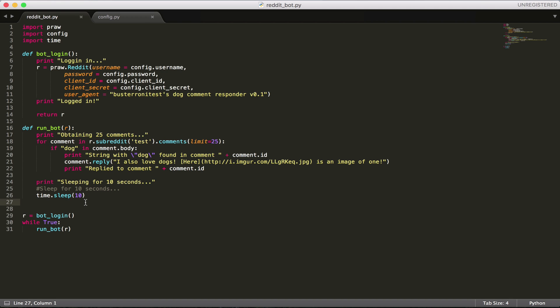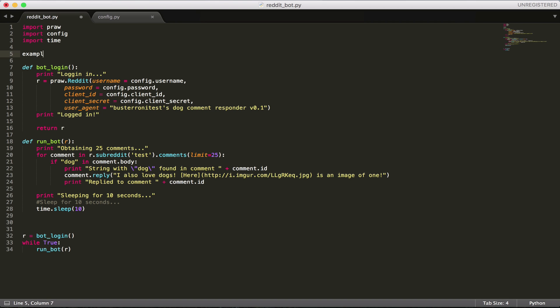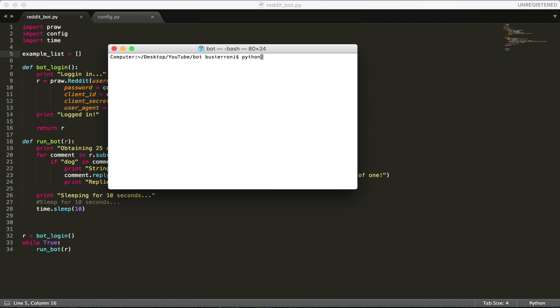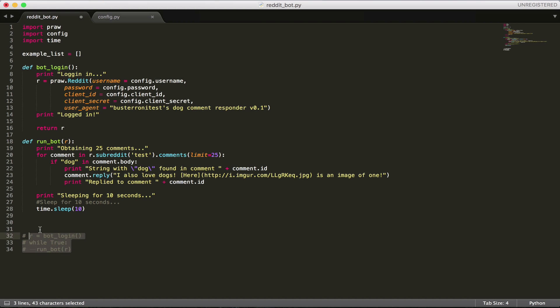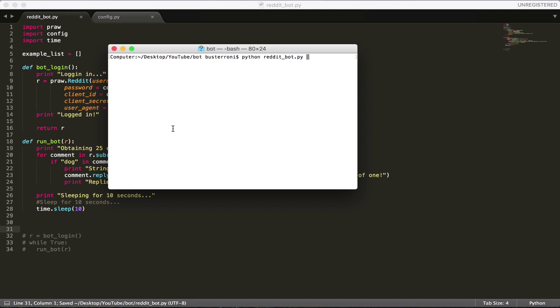We're going to do that with a list. A list is essentially a way of storing data. So I'll just give an example. A list would be defined like: example_list equals, and we can have data inside the list. An empty list is defined by the variable name equals and then square brackets. I'm going to run this to show you what it prints out — it's just going to print out empty square brackets.